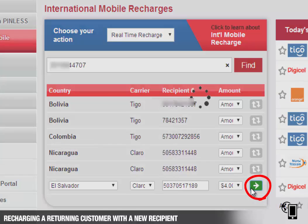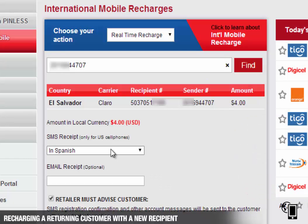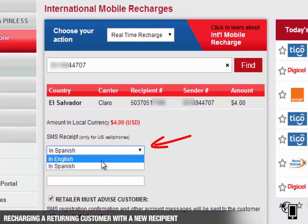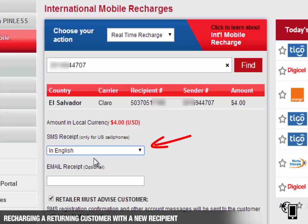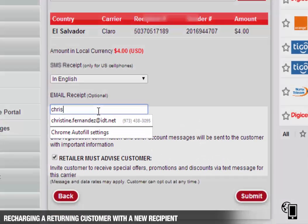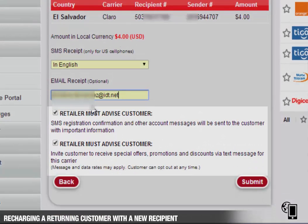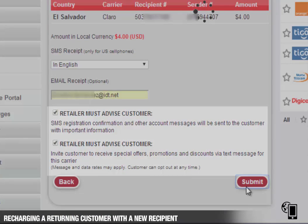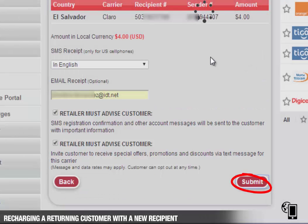Click on the green arrow once you have reviewed the information. Select the preferred language for the SMS receipt. If the sender would also like a receipt via email, enter the email address. Advise the customer of the Purchase Confirmation SMS and Promotional SMS, and click Submit.